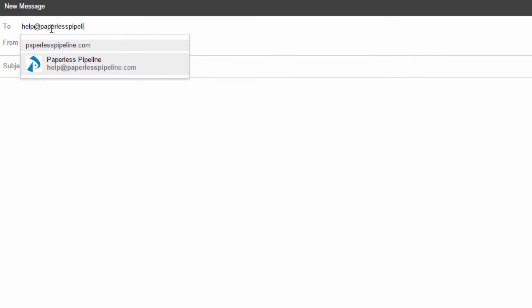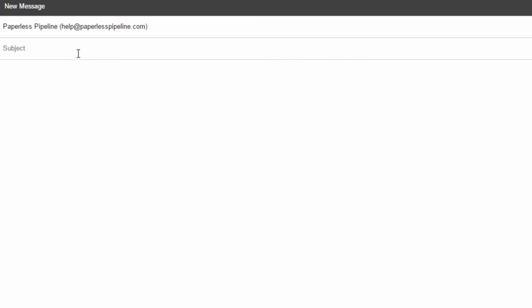Send the spreadsheet to help@PaperlessPipeline.com with the subject line Update Agent Commission Split. We'll update all user profiles you've assigned a commission split to and save you time.